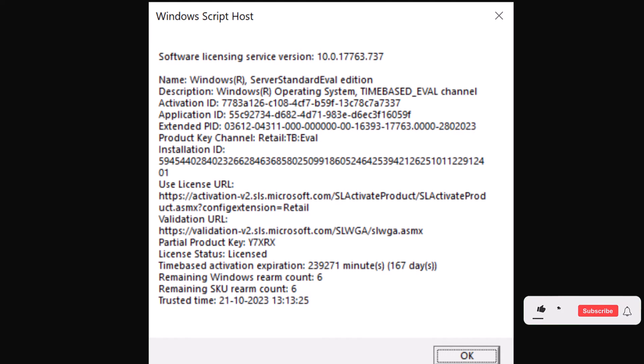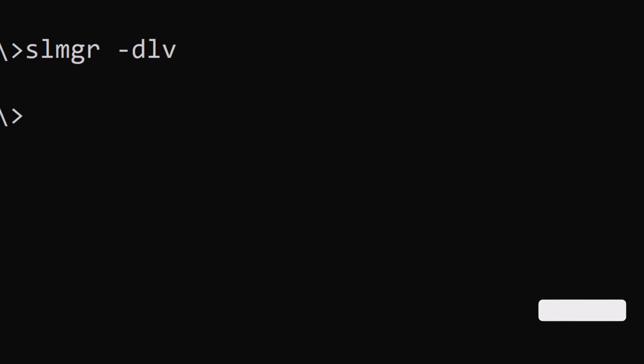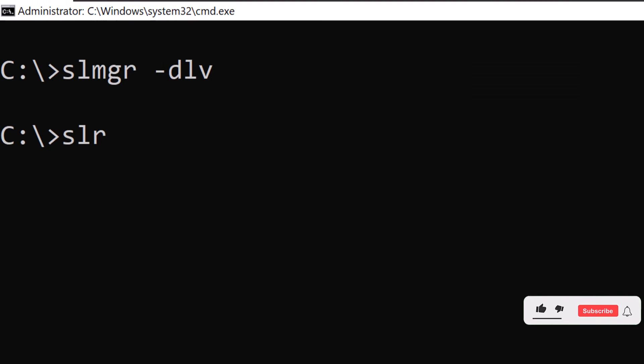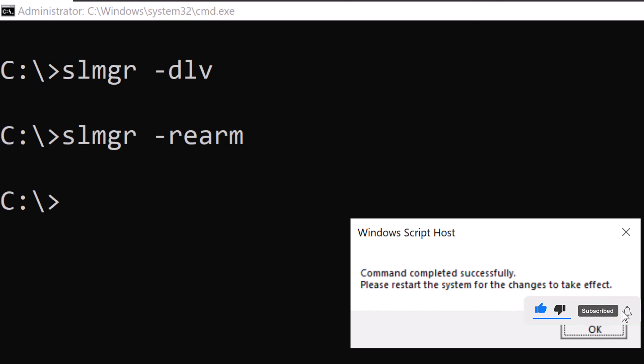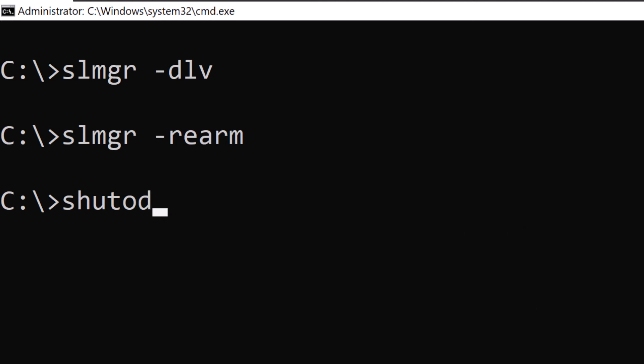So if there are no more trial days left, and if the rearm count is not zero, you can run the command slmgr-rearm and press enter. And it says that it needs to restart the system for the changes to take effect. So I'm going to click OK, and I'll restart the computer.